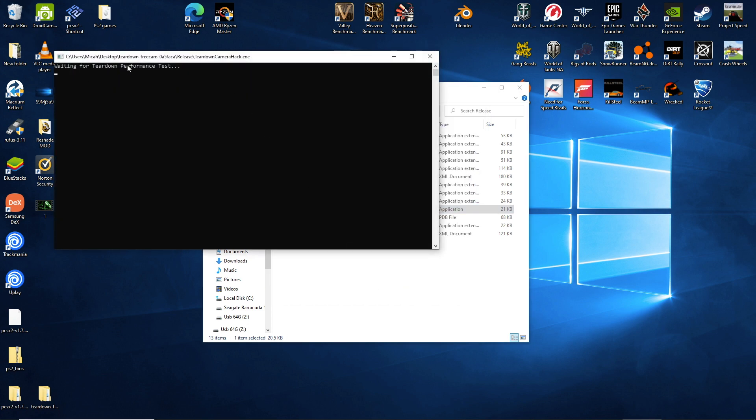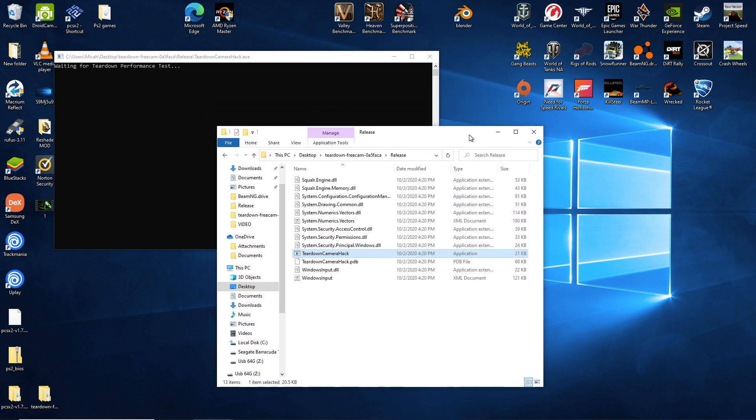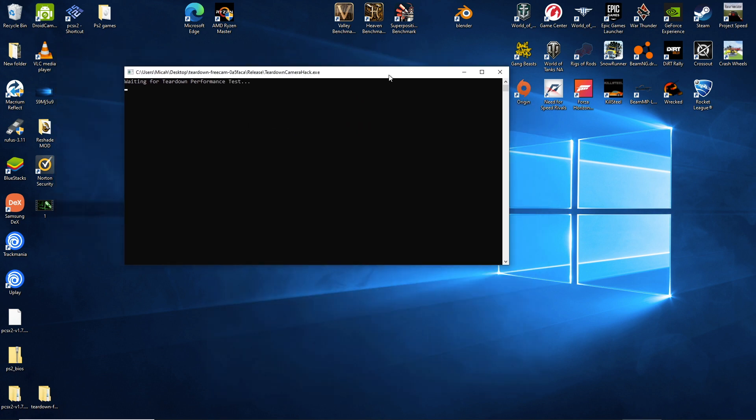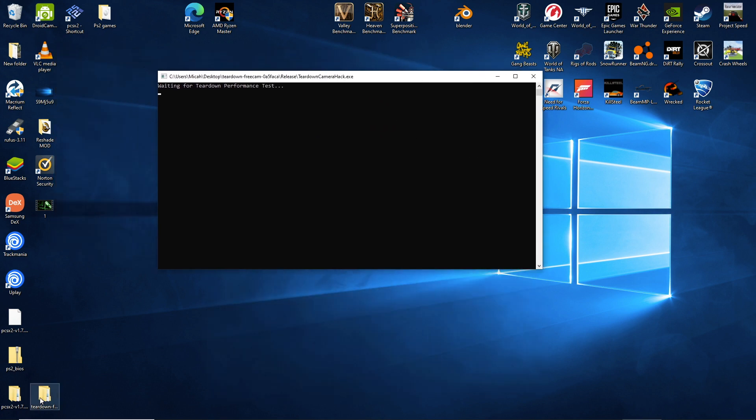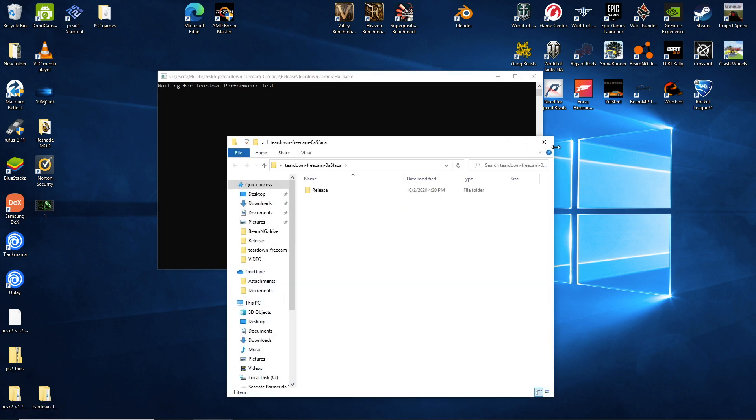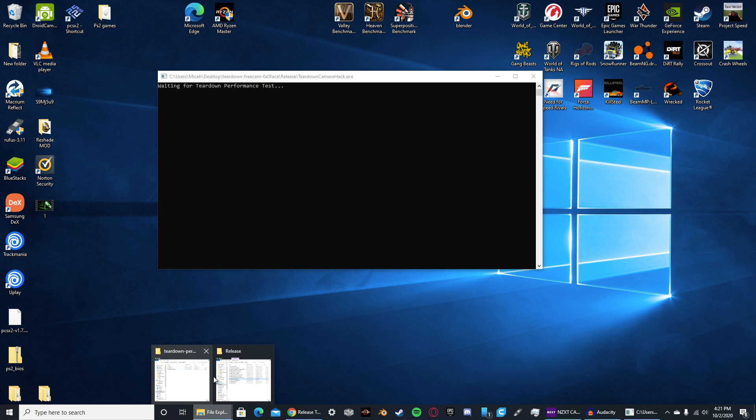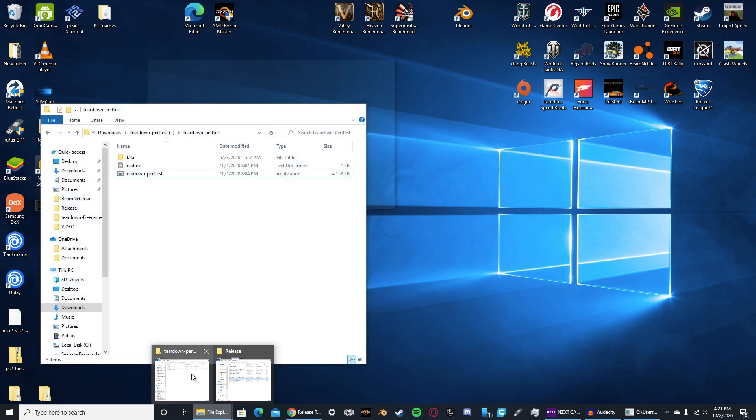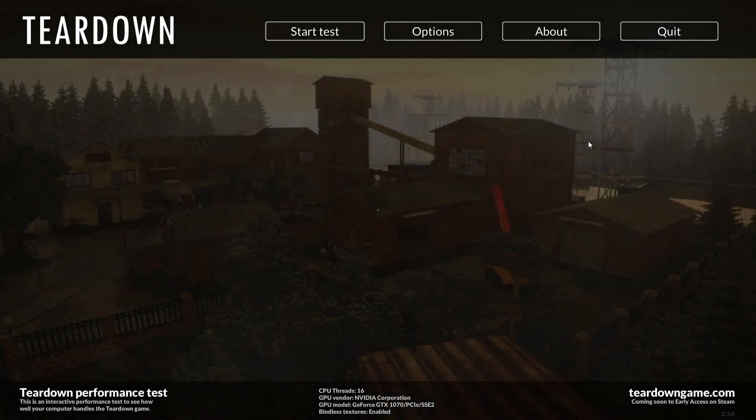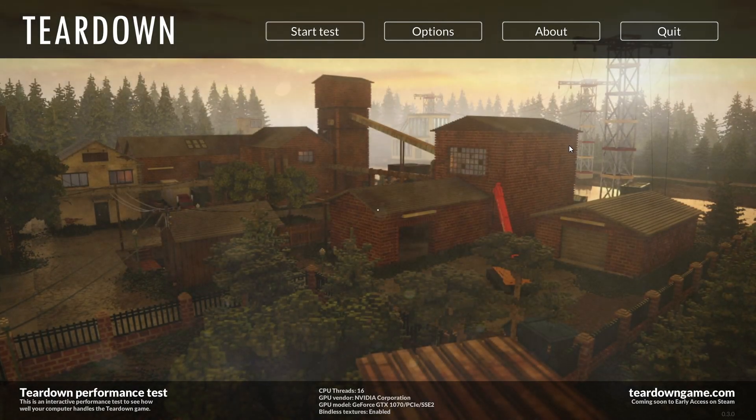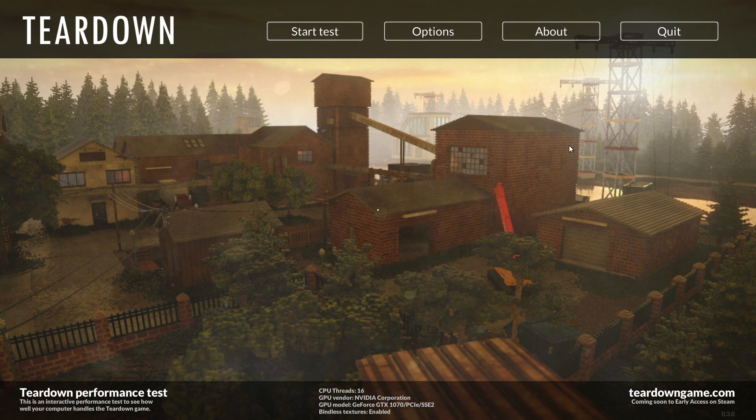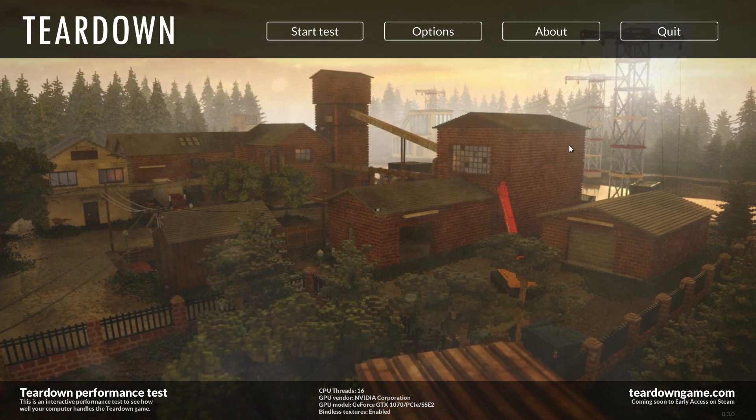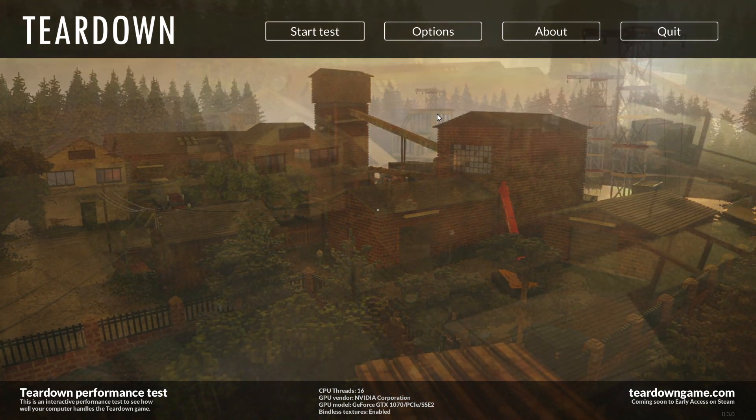Waiting for teardown performance test. So we get that. You can just minimize this. Then we just open our teardown performance test. I believe it is in teardown performance test. So open that up. And it's going to put us into the performance test. So let me turn this down. It's blowing my eardrums. There we go.